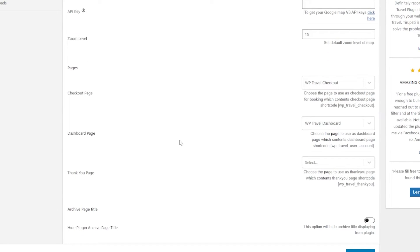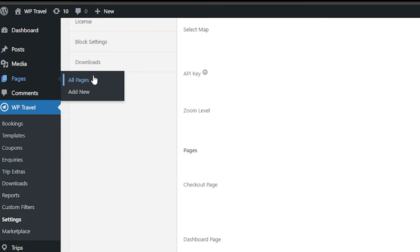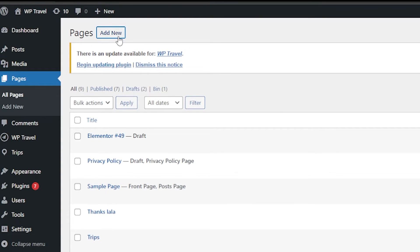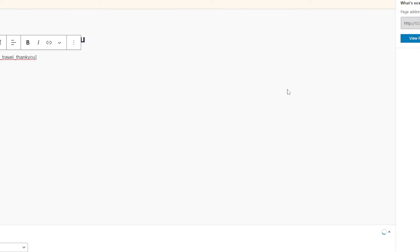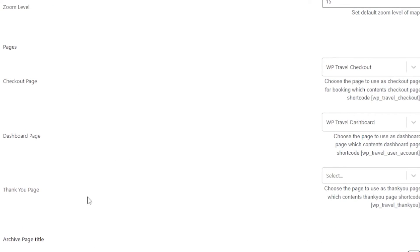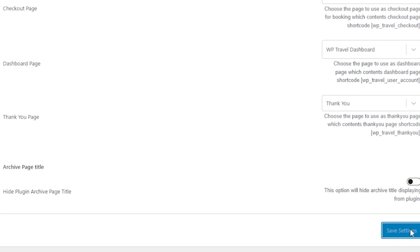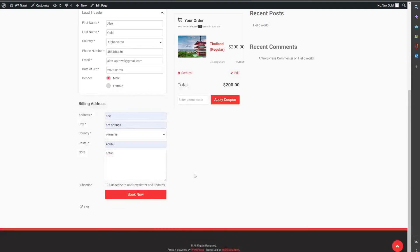Now lastly we are going to be adding the thank you page. Before starting, note that this page will only be visible after activation of the pre-travel pro plugin. Simply copy the shortcode again, go to pages, all pages, and add a new page. Add the title, paste the shortcode, publish your page, and from the general settings make sure the thank you page is assigned. Then save your settings.